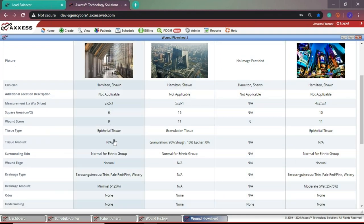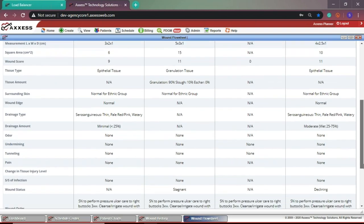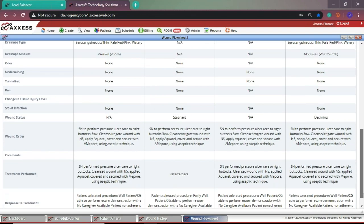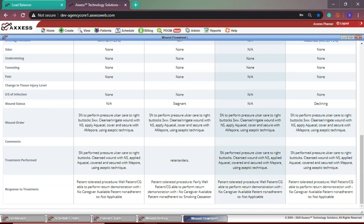Lastly, you can also see the change in tissue injury level, signs and symptoms of infection, wound status, wound order, comments, treatment performed, and response to treatment.